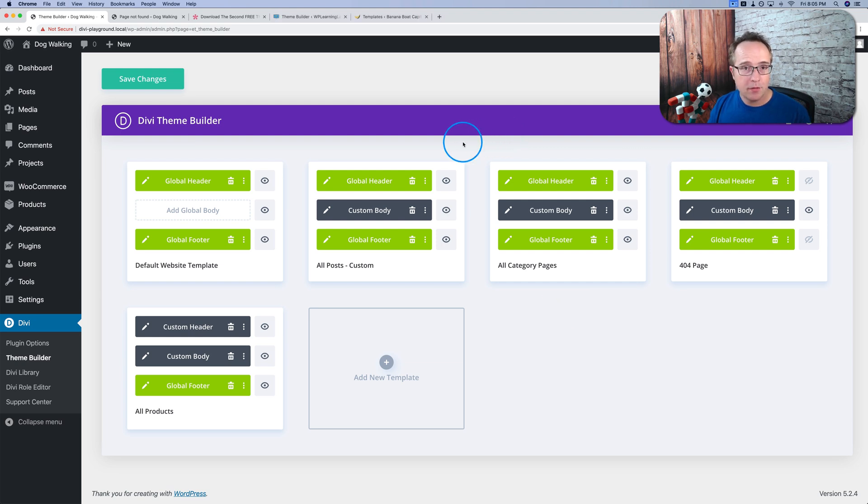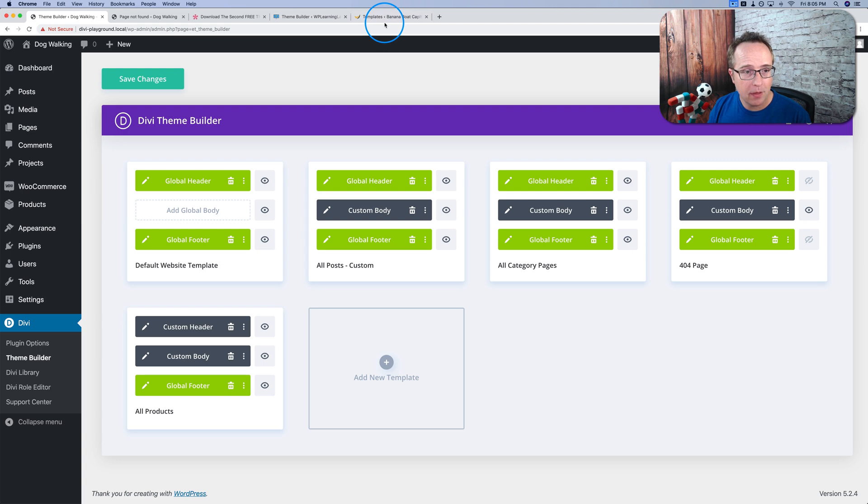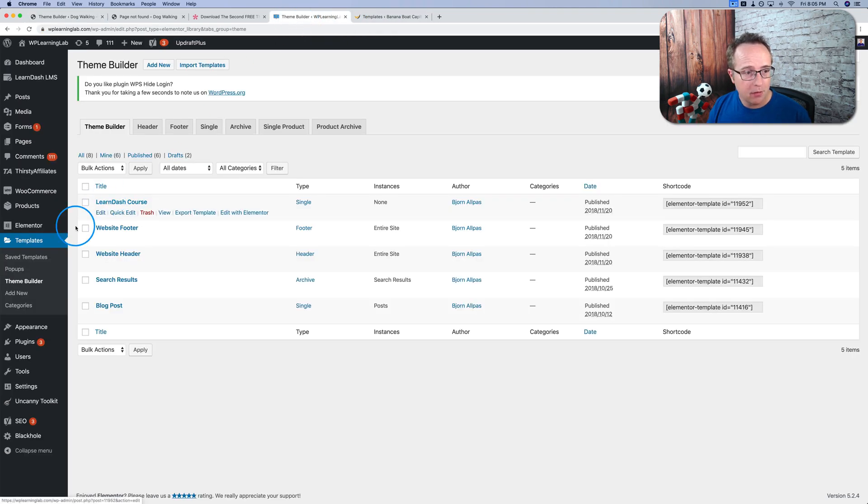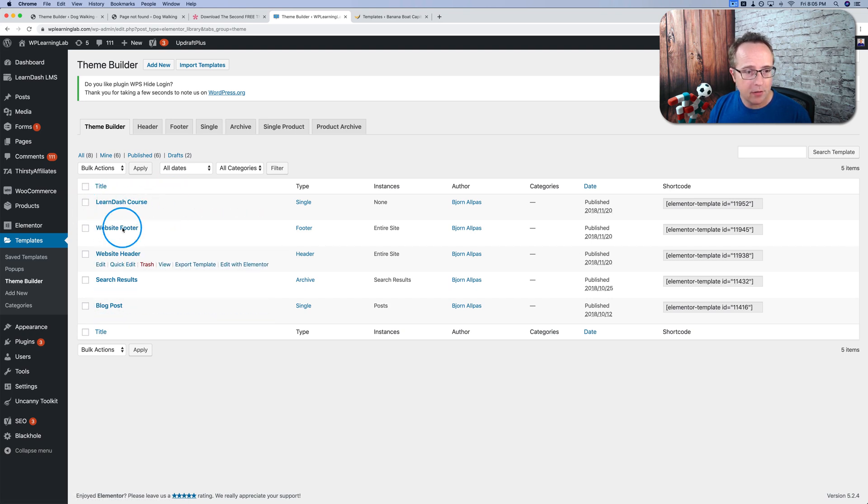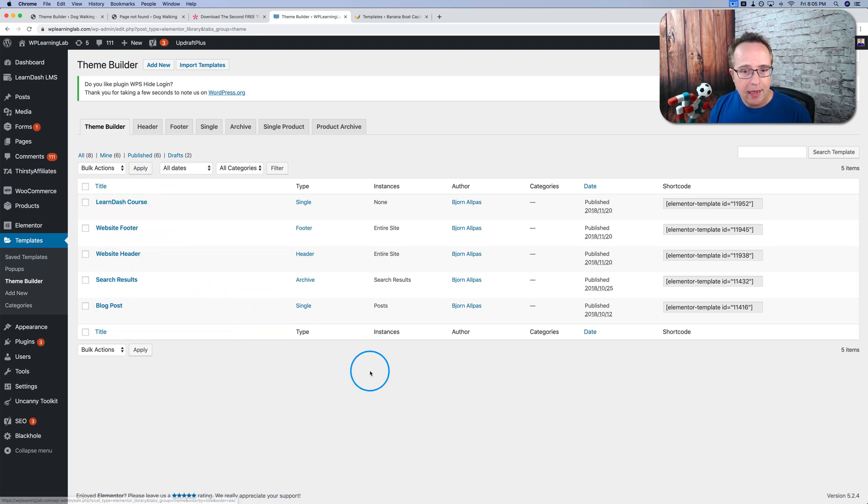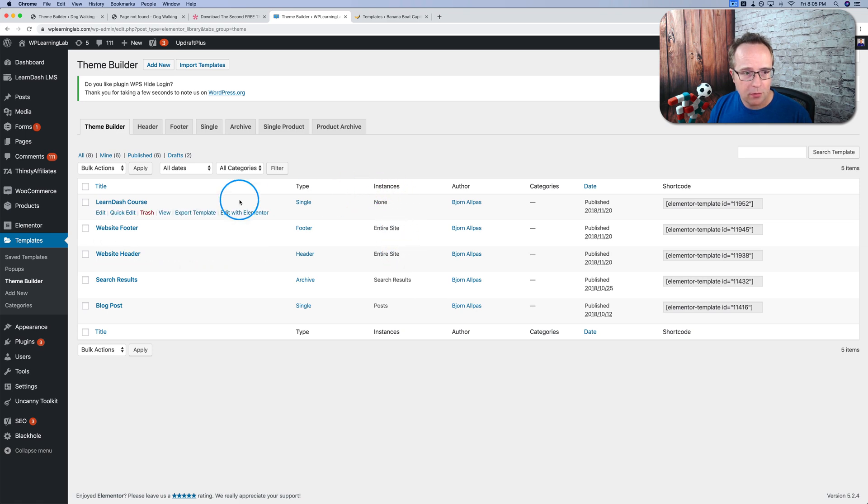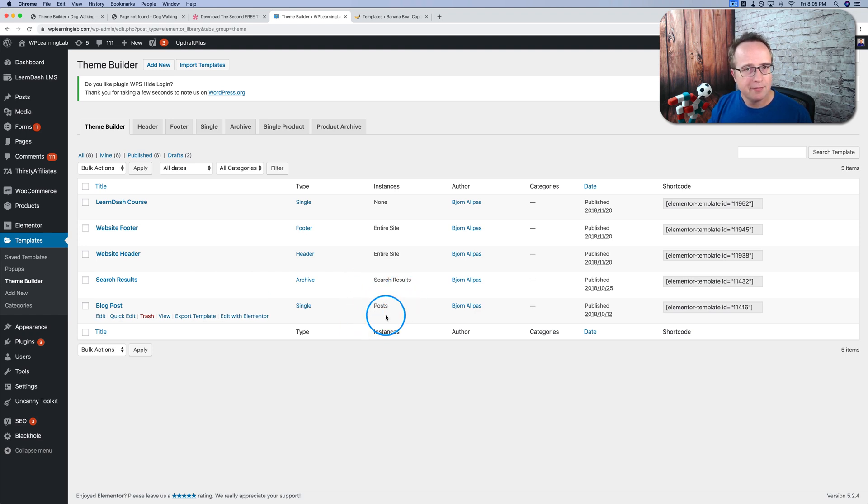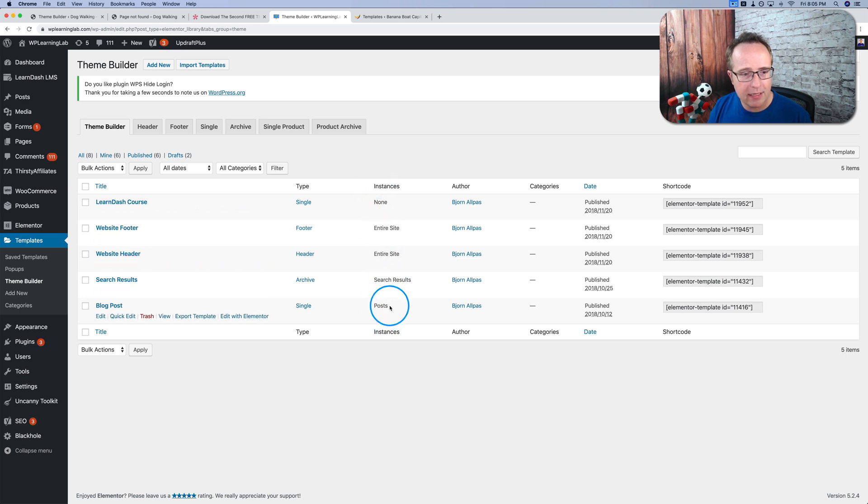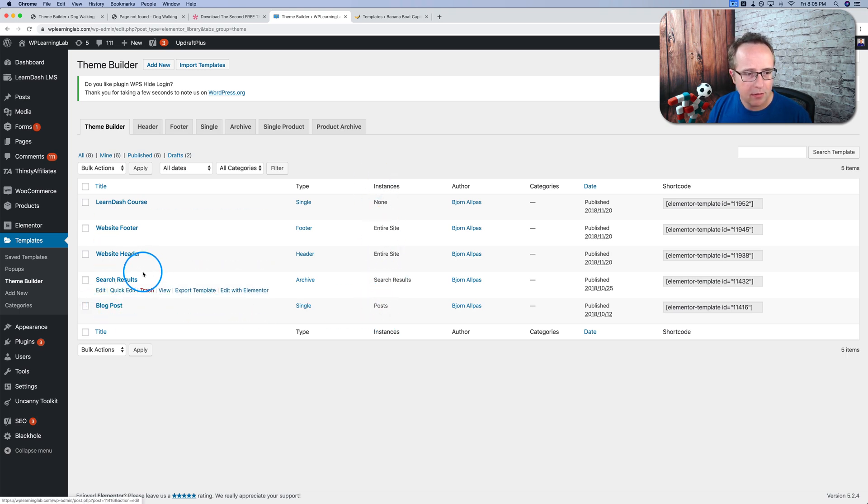I just paused this video and I opened up an Elementor built website and a Brizzy built website. In Elementor, the theme builder under templates theme builder, we have a list of custom templates I've created. And it shows us where this appears. This one appears nowhere. This is for the entire site. It tells you a little bit where it is. It's not very detailed.